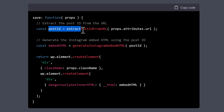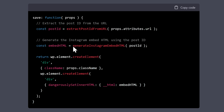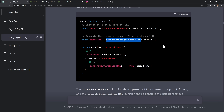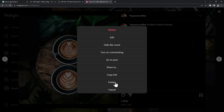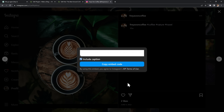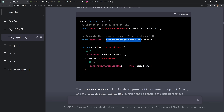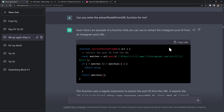It looks rough right now but it works. After hours of learning by trial and error I was finally getting somewhere, but I still needed a way to actually display the Instagram post inside my article — and I had less than an hour left. Luckily, ChatGPT had already suggested that to retrieve an Instagram post I could use two functions: a post ID extractor to get the ID from the Instagram URL, and a generate Instagram embed function to return the HTML for the post.